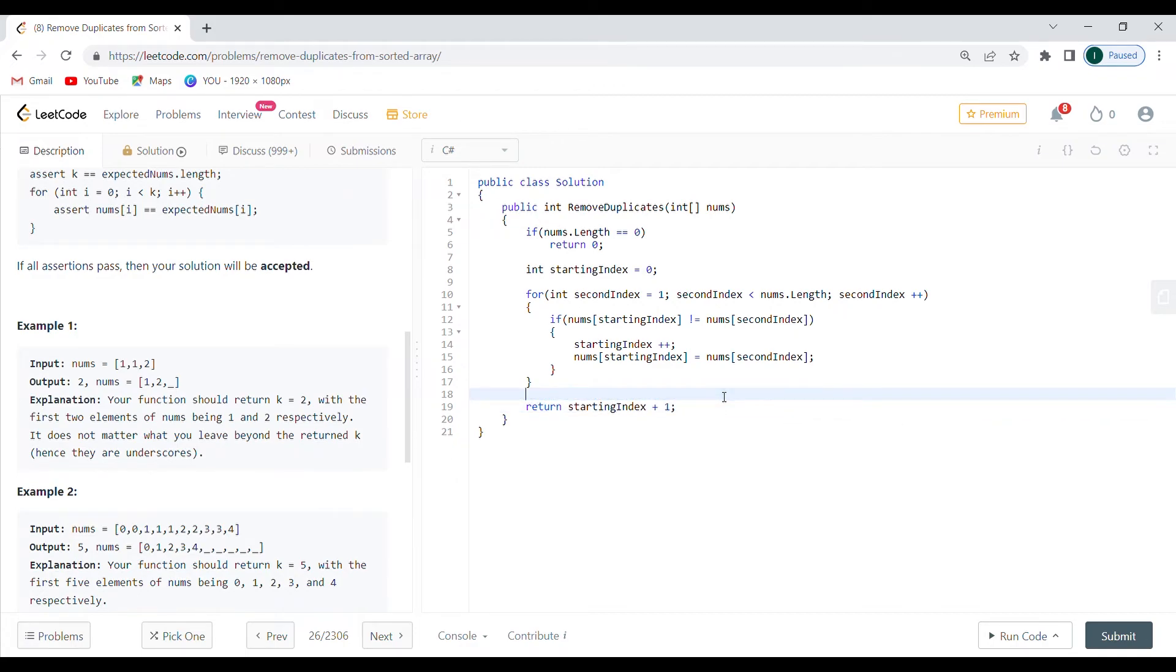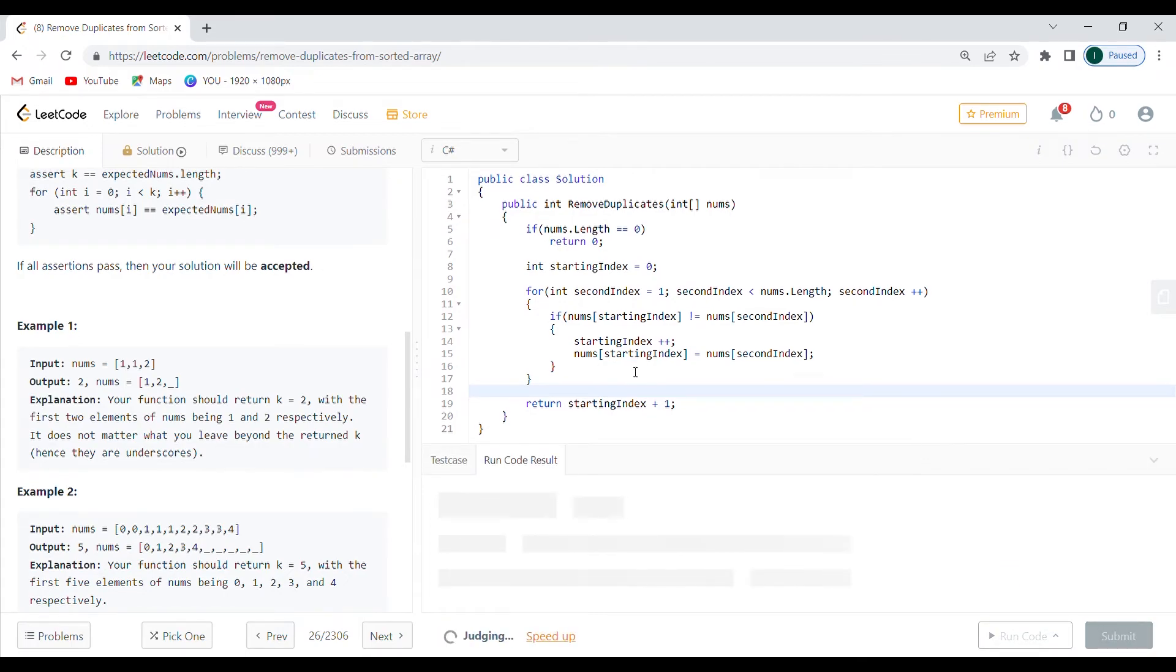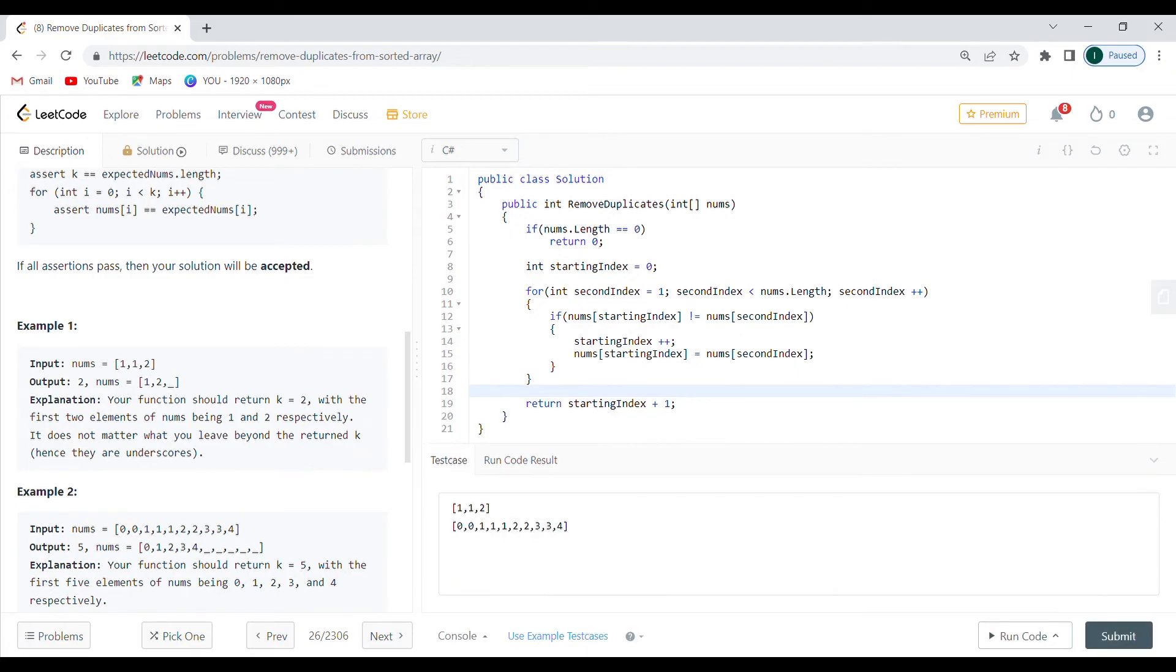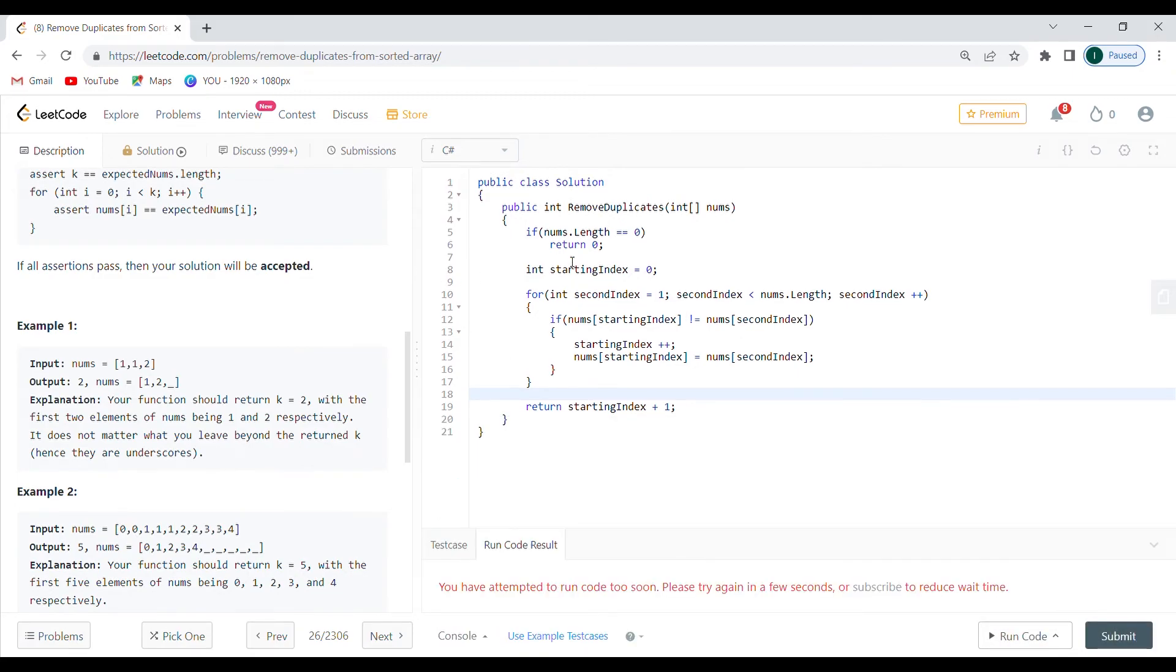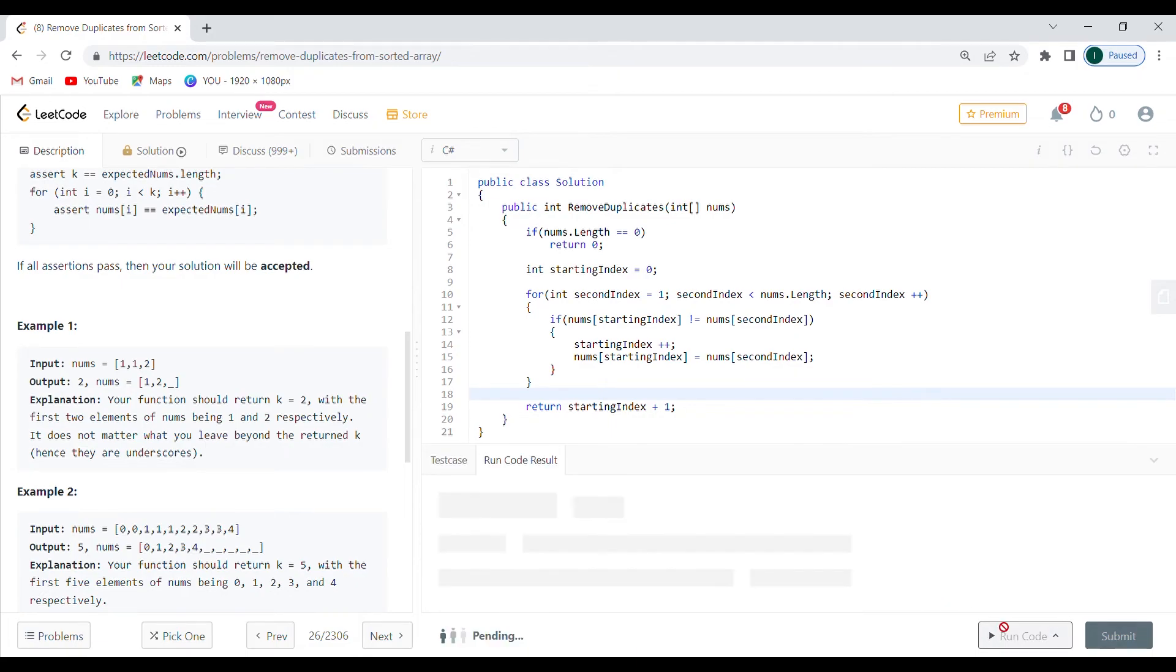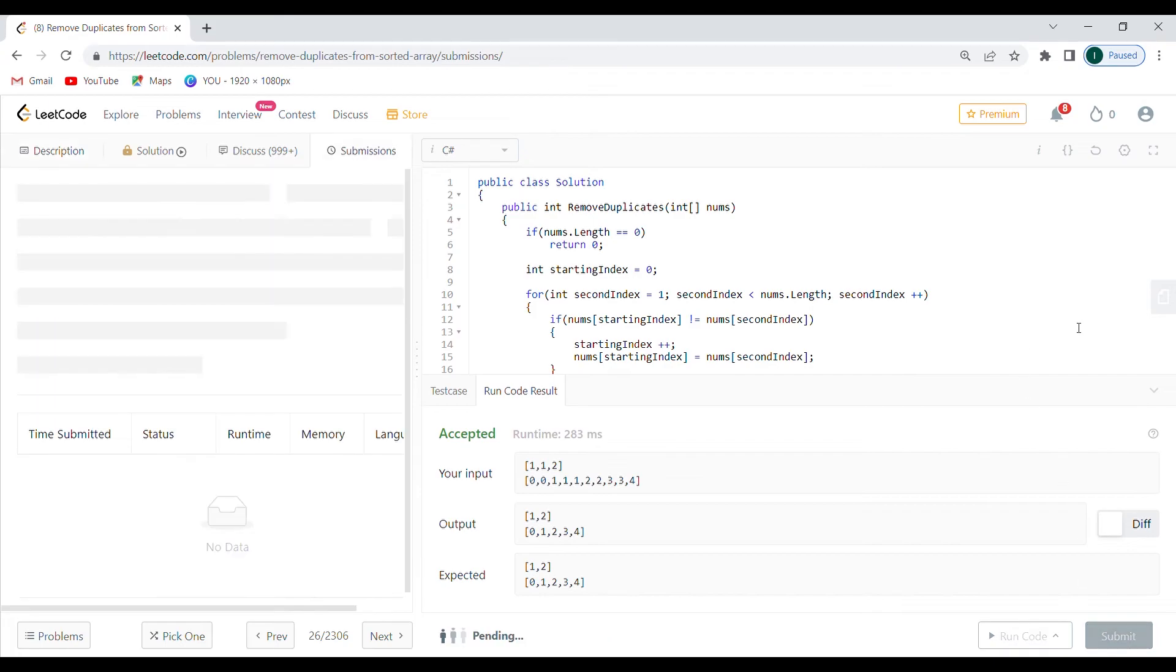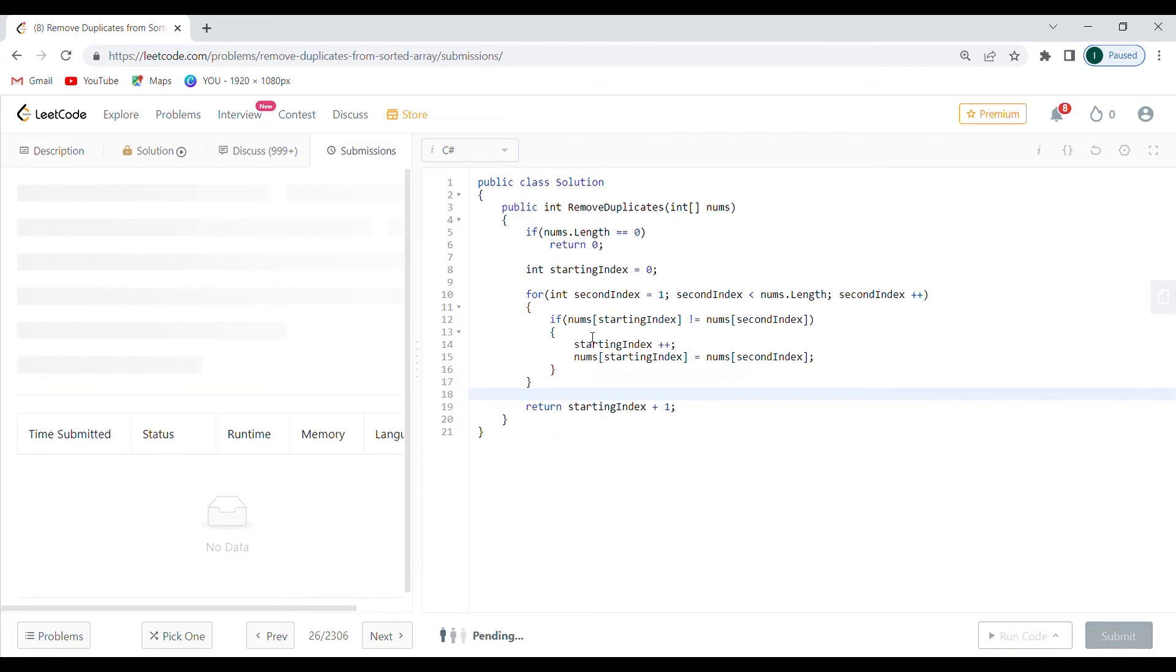So let's run the code, see if this is going to work. Seems to be okay. Shouldn't break anything. Let's use example test cases. And if it accepts it, then I'm just going to push it to the server. Hopefully it goes with everyone. Let's submit and see if it's going to work.